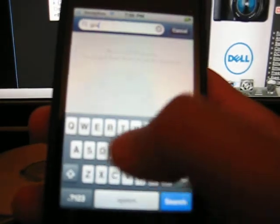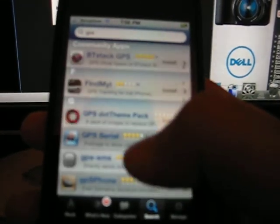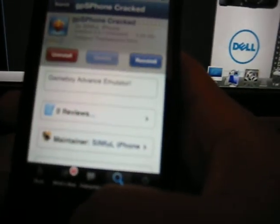And you'll be able to get GPS cracked, there we go, GPS phone cracked, install that and we're good to go.